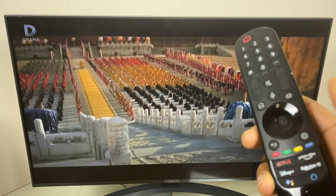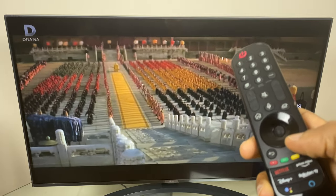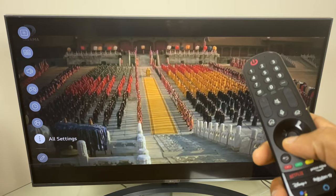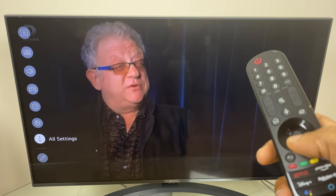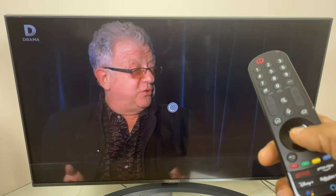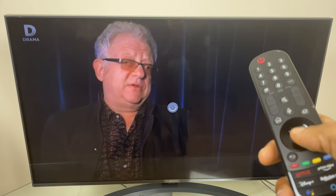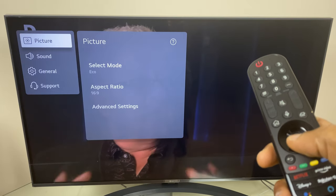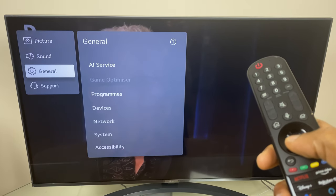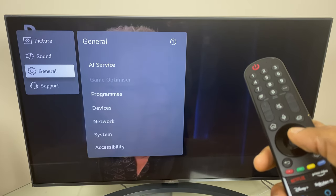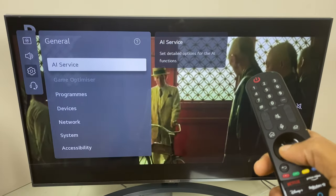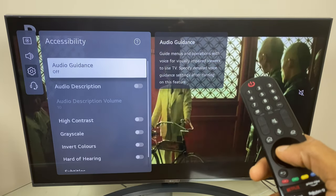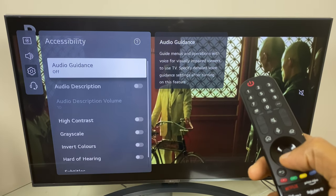For the first method we'll press the settings button, then on the left hand side we'll go down the list until we get to all settings. From here we go to general, and across and down to accessibility. We again go down, but this time to subtitles.